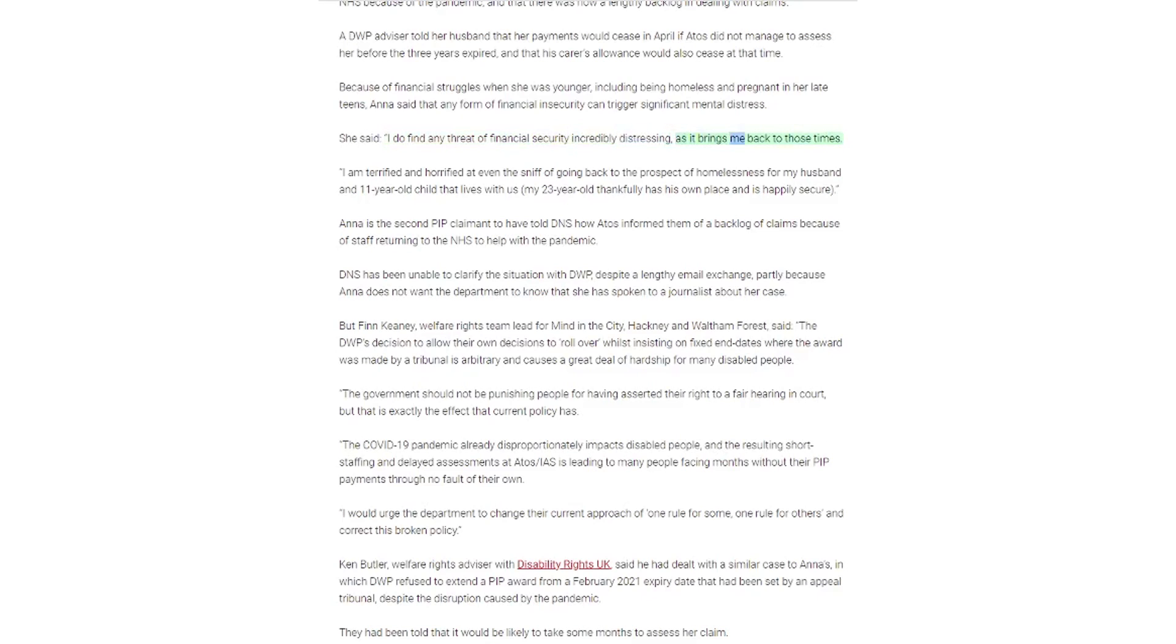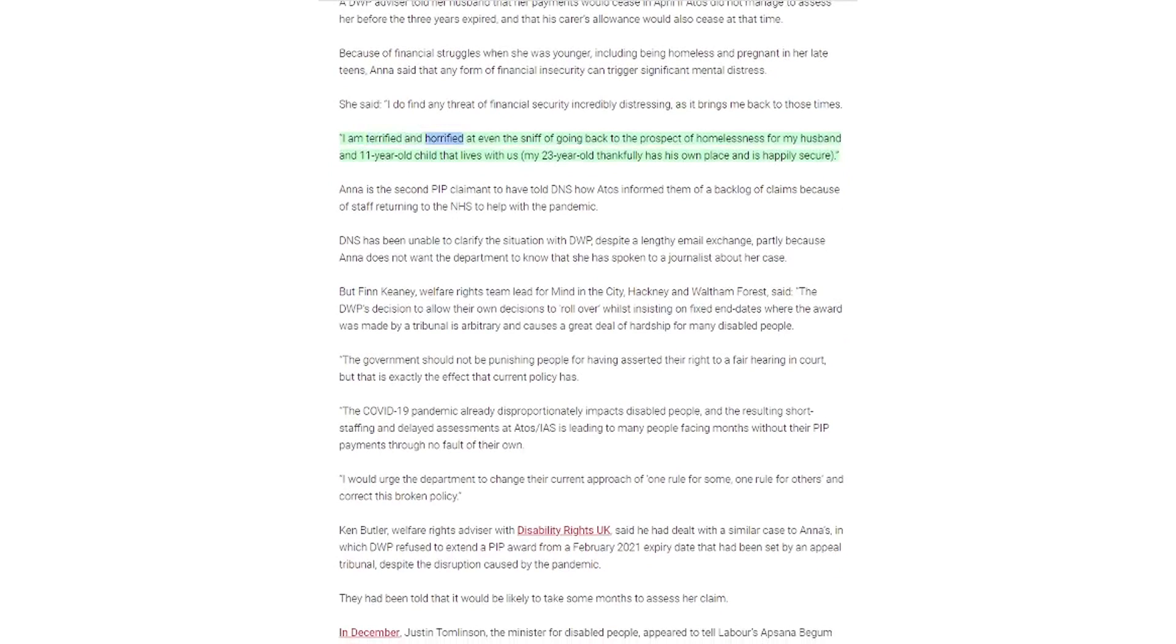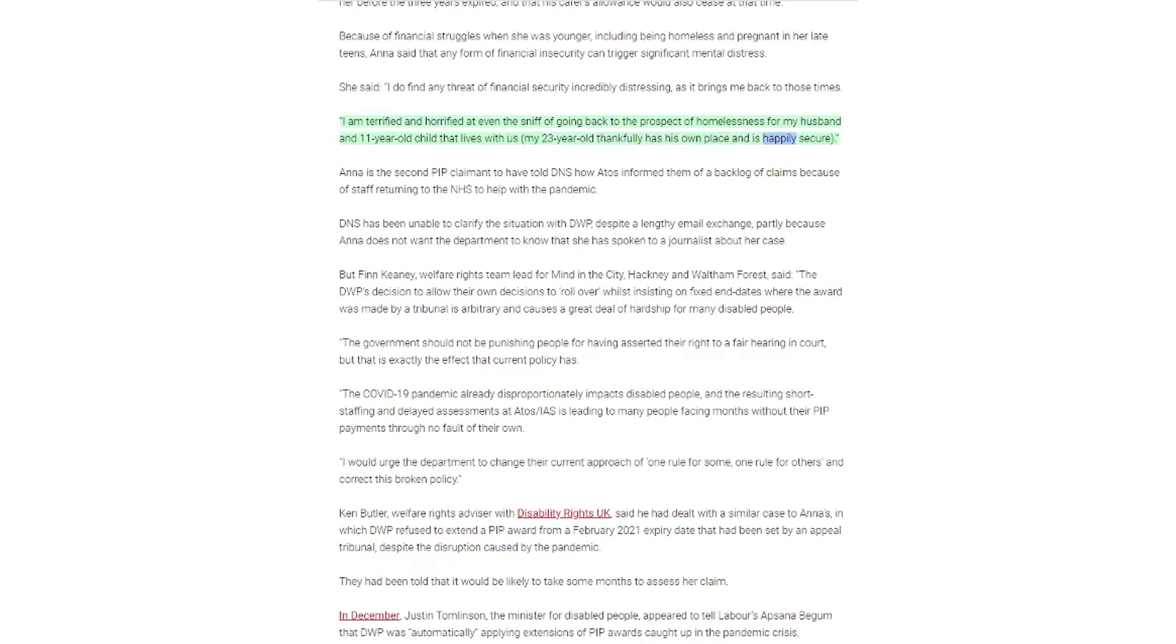Because of financial struggles when she was younger, including being homeless and pregnant in her late teens, Anna said that any form of financial insecurity can trigger significant mental distress. She said, I am terrified and horrified at even the sniff of going back to the prospect of homelessness for my husband and 11-year-old child that lives with us. My 23-year-old thankfully has his own place and is happily secure.